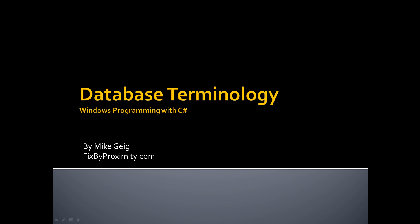Hello, my name is Mike Geig, and welcome to my video on database terminology, which is part of my video series on Windows Programming with C Sharp. I'd like to think that so far in this video series, I've kept the videos very technical, straightforward, respectable, and upstanding. I plan on ruining all of that in this video, because I'm going to attempt to draw.